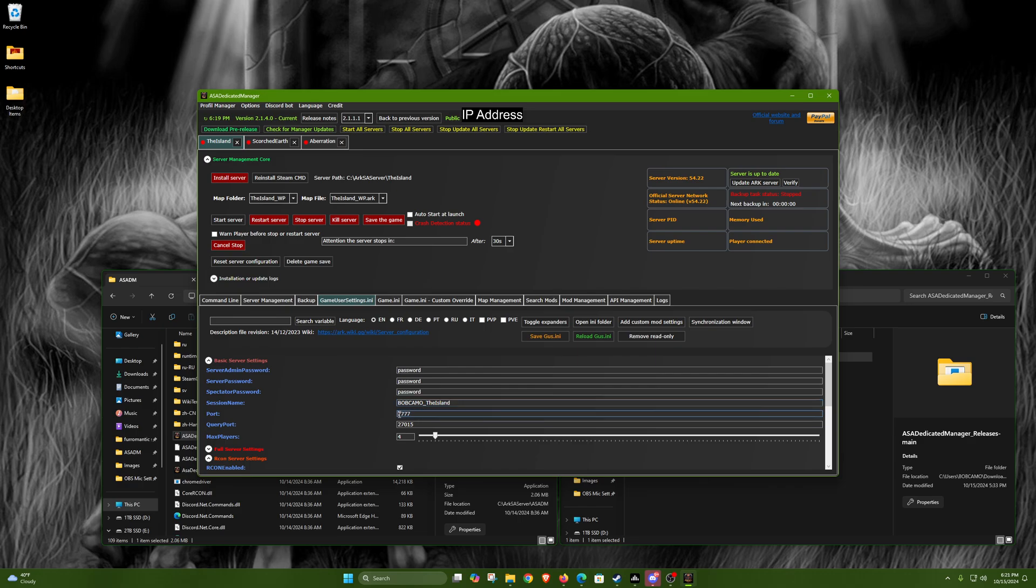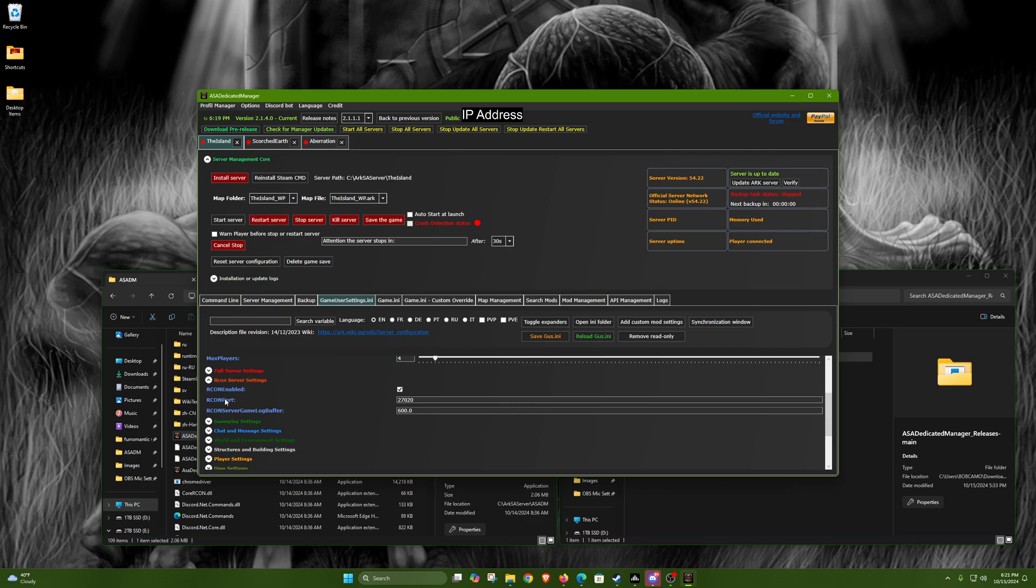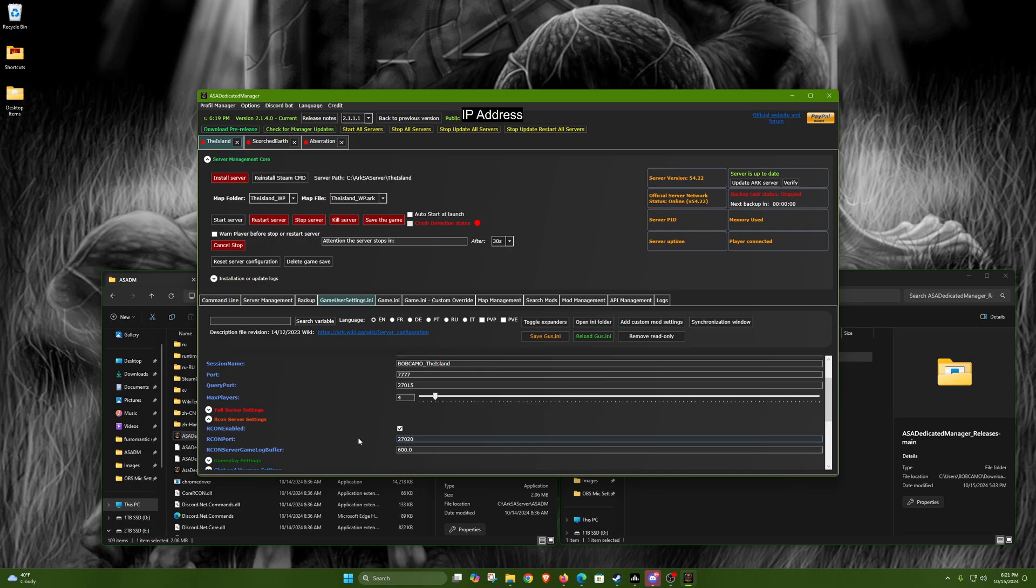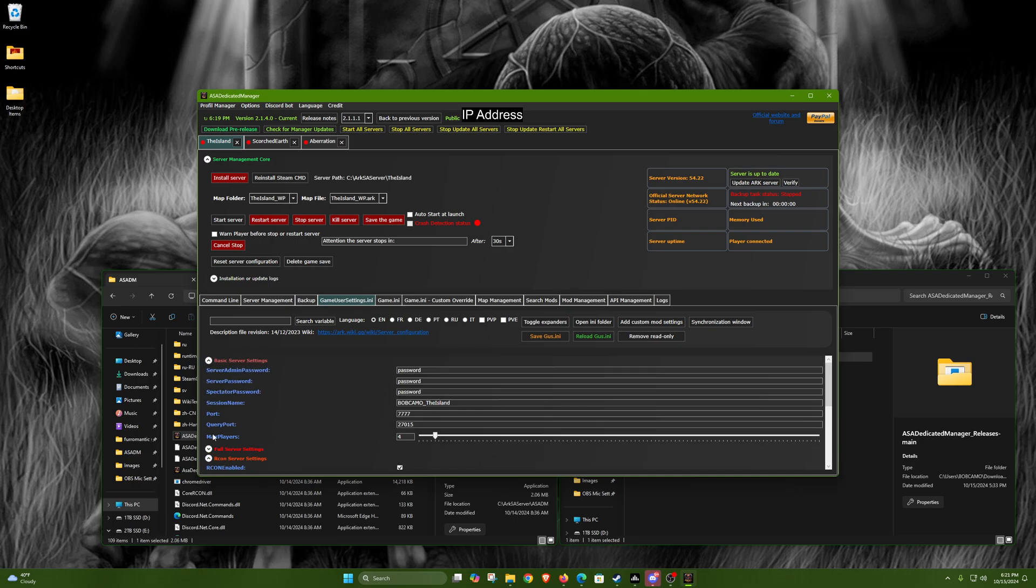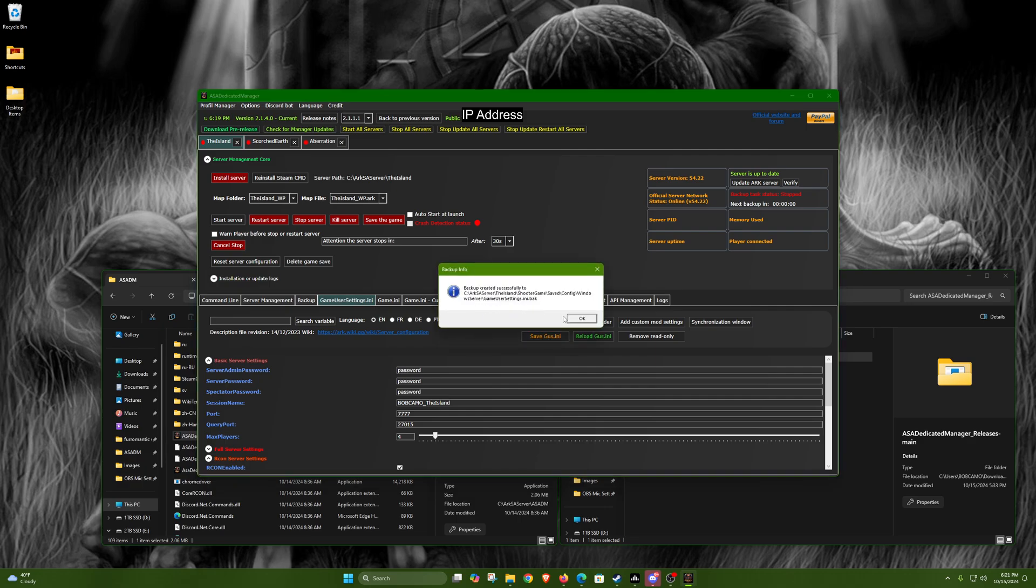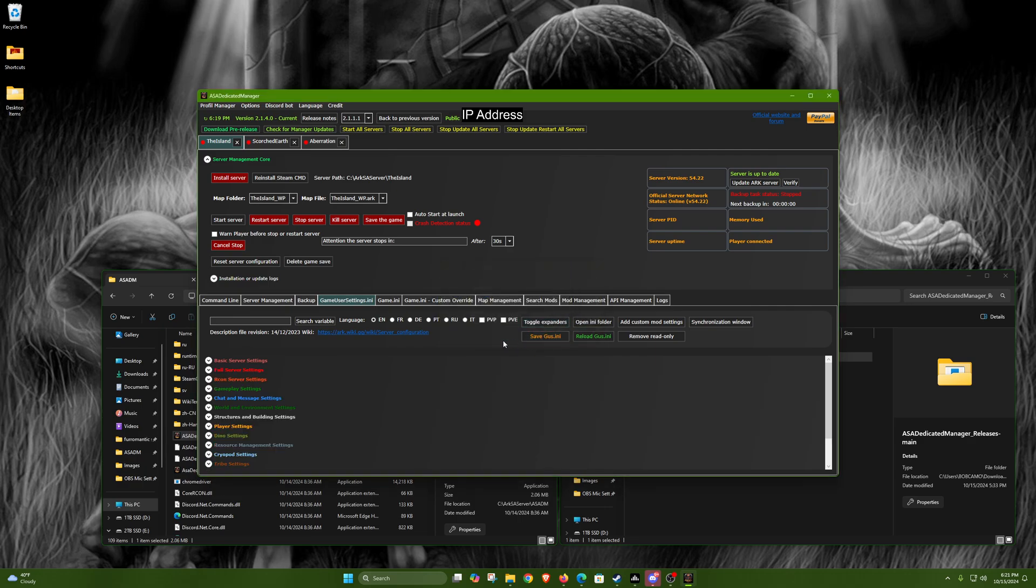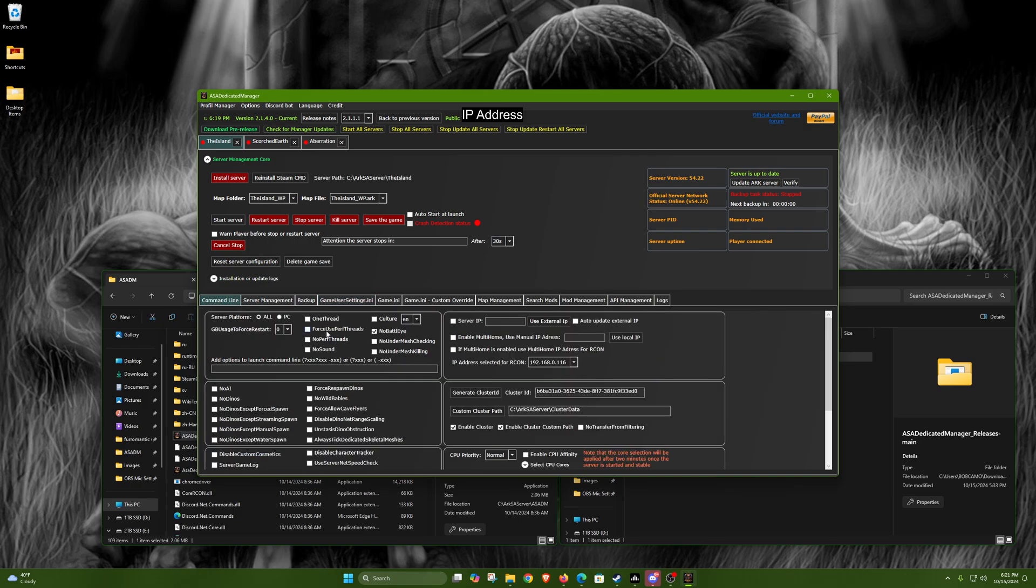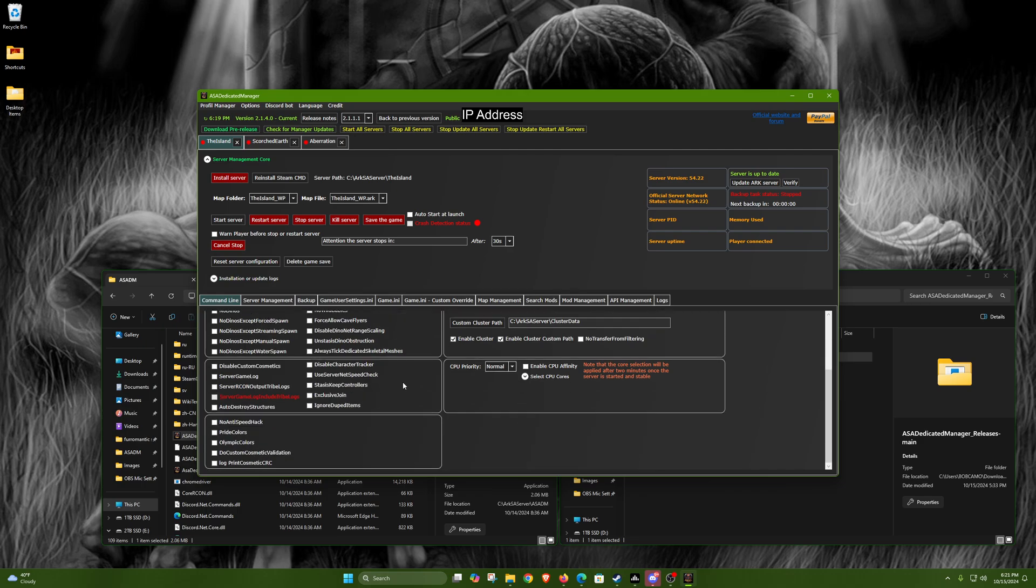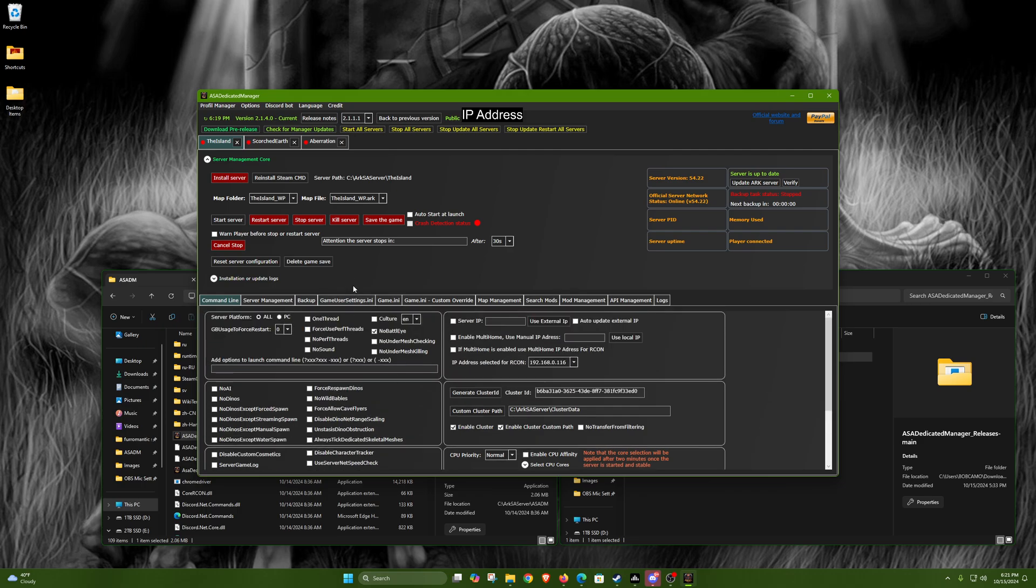For the port we're gonna be using 7777, and then the query port we're gonna be doing 27015, and then scroll down to the ARK RCon port, 27020. Once you're done with that, that's about it. You hit save GUS - this will pop up. For those who don't know, GUS is just short for Game User Settings.